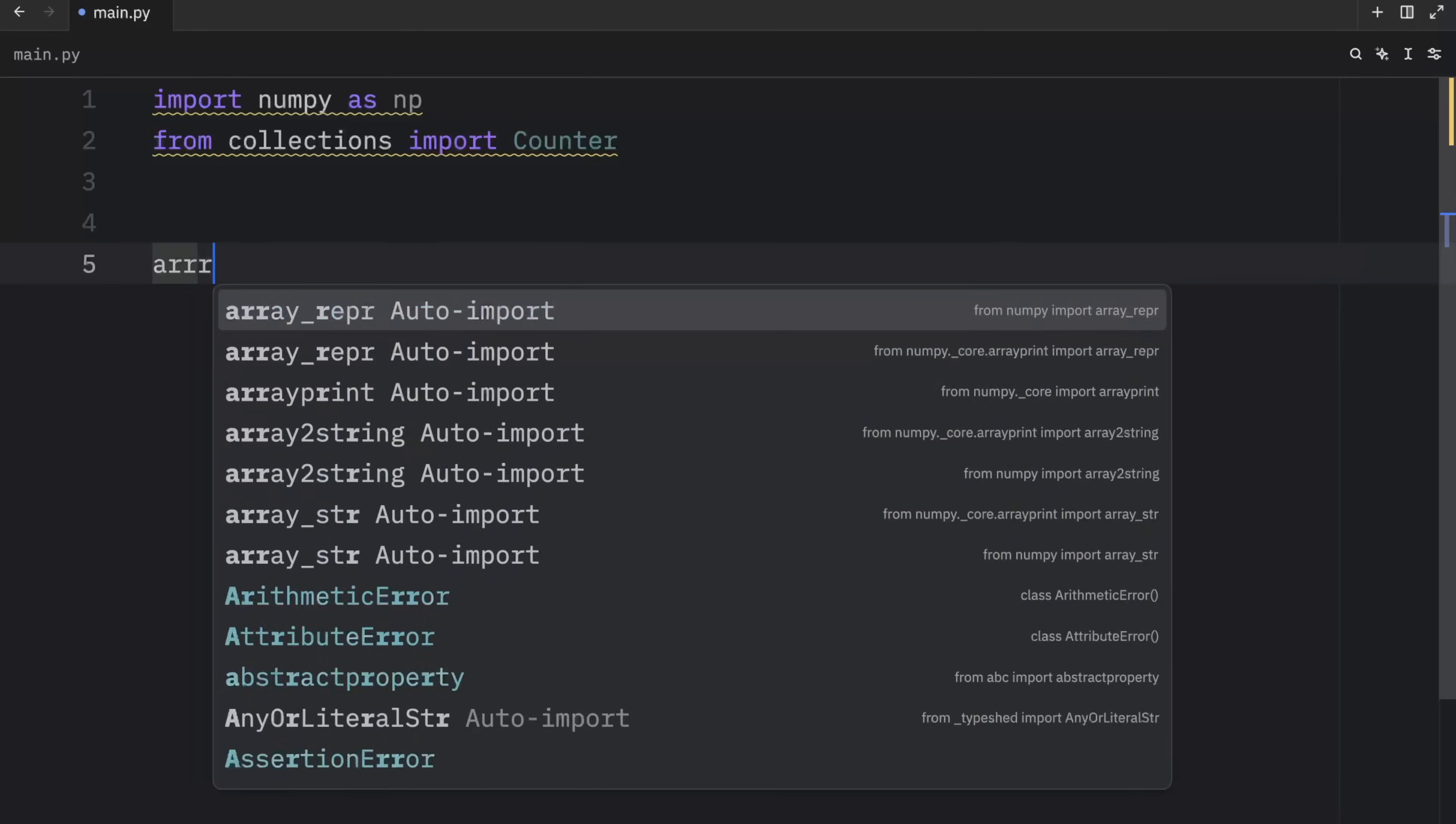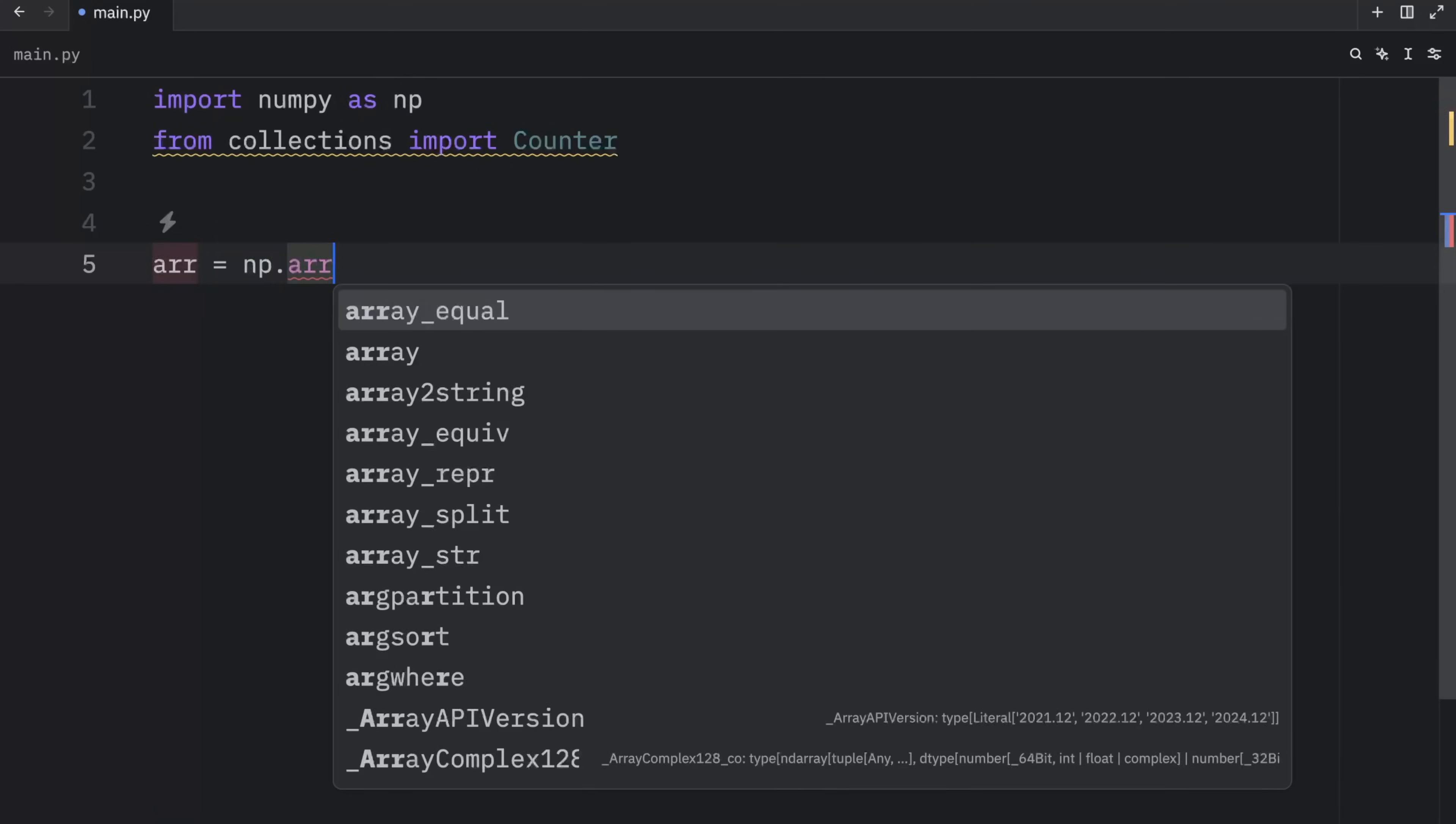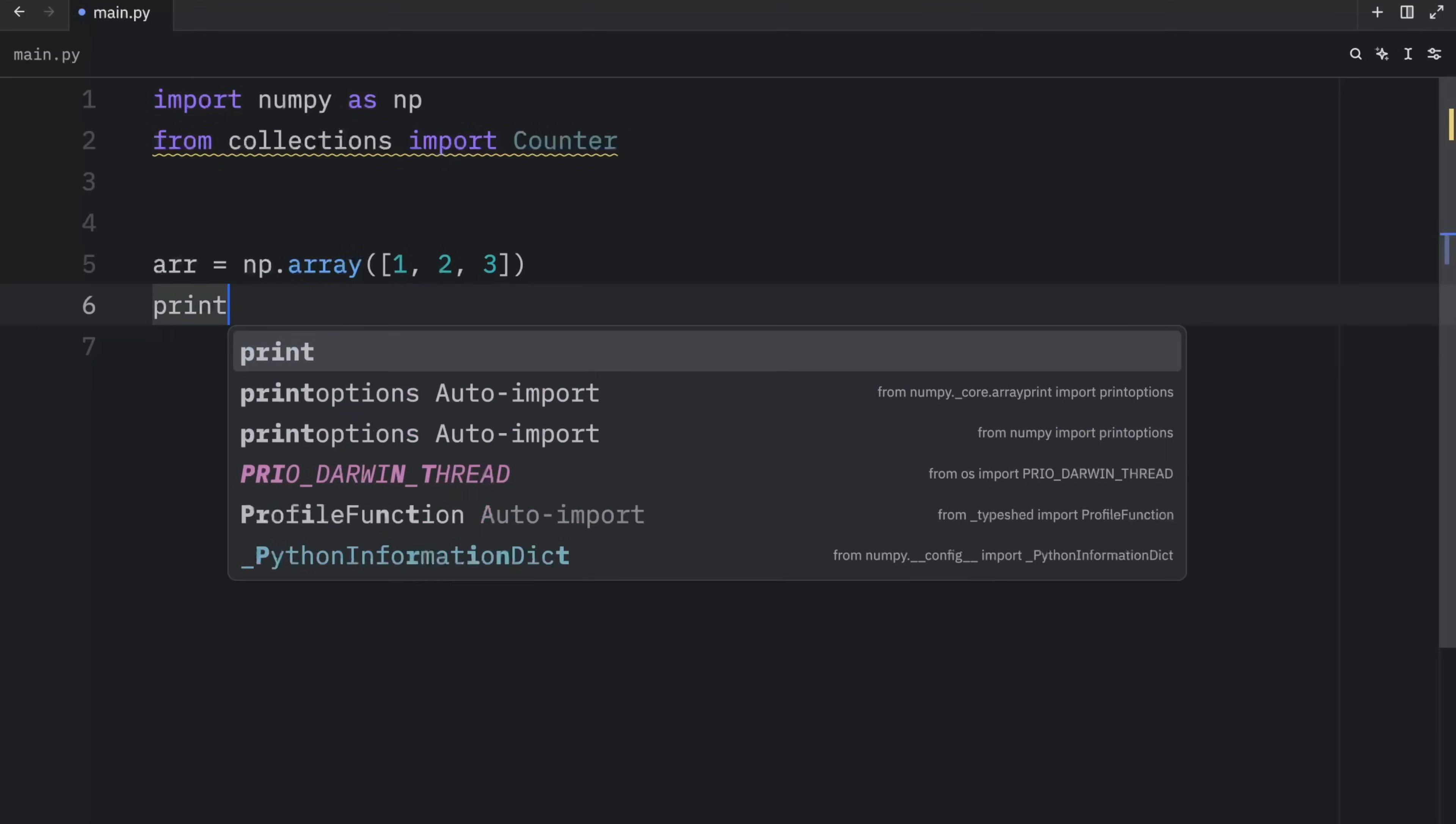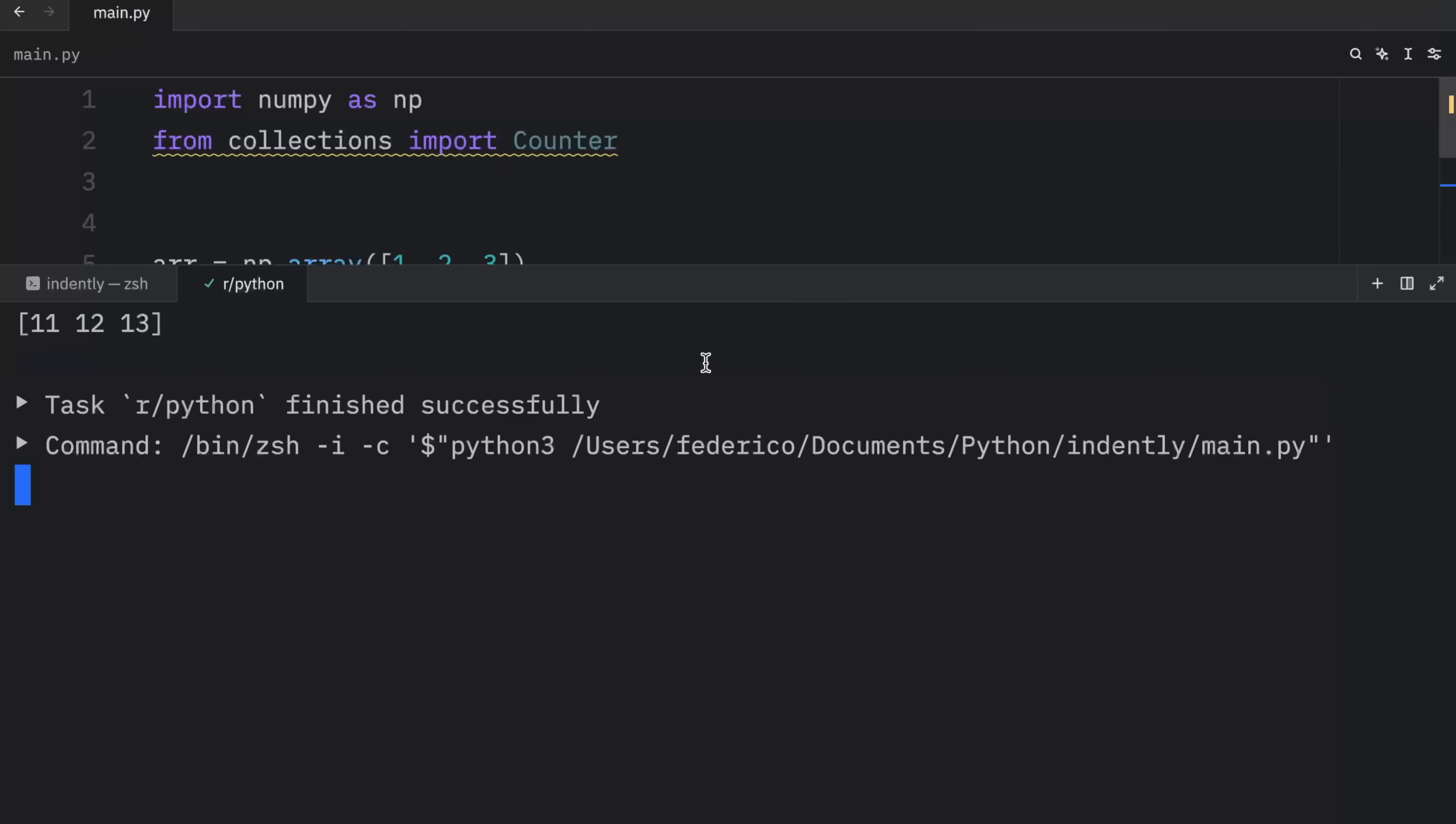So what we're going to do here is create an array, which will be an NP array with the values of one, two, and three. Then we're going to print this array plus 10. And what this is going to do is apply this operation to each one of these elements, which means that when we run this, we're going to get 11, 12, and 13 as an output.